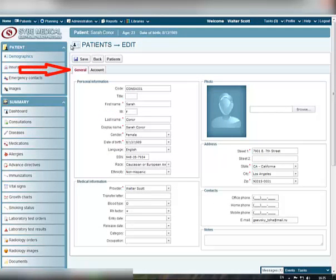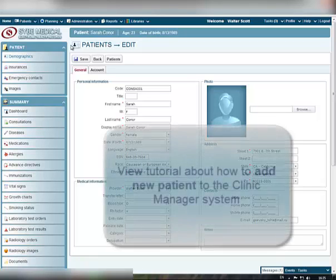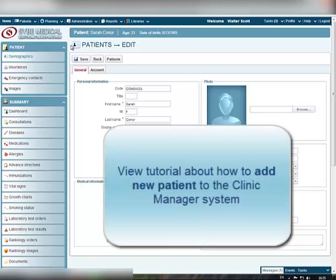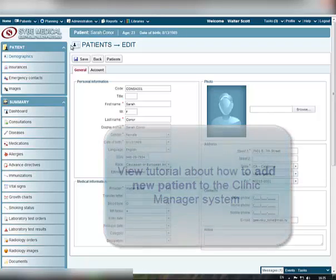The General tab contains the information you entered when you first created the record about this patient in the system. To learn more about how to create a new record about the patient in the Clinic Manager system, view the appropriate tutorial.